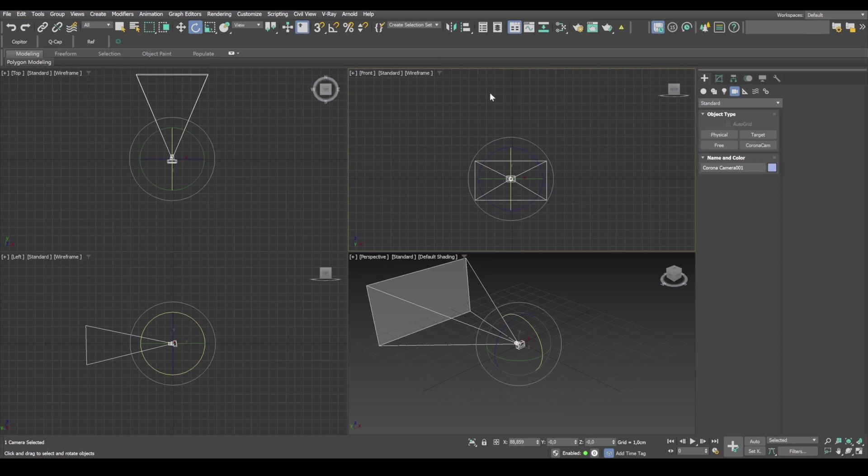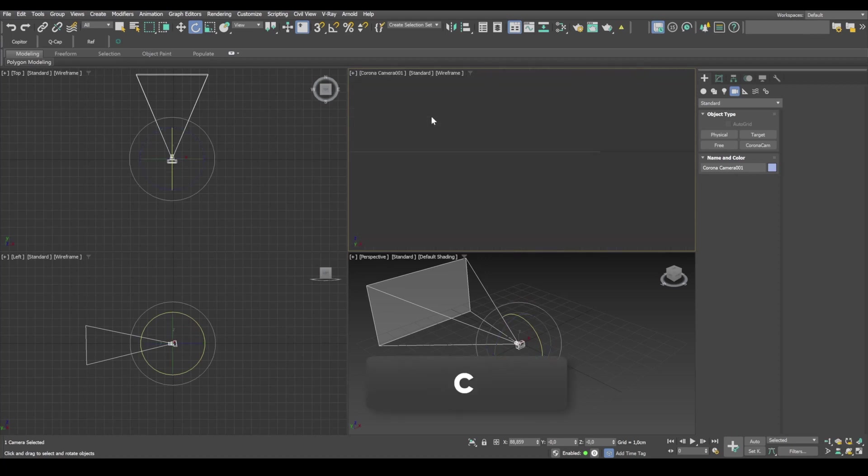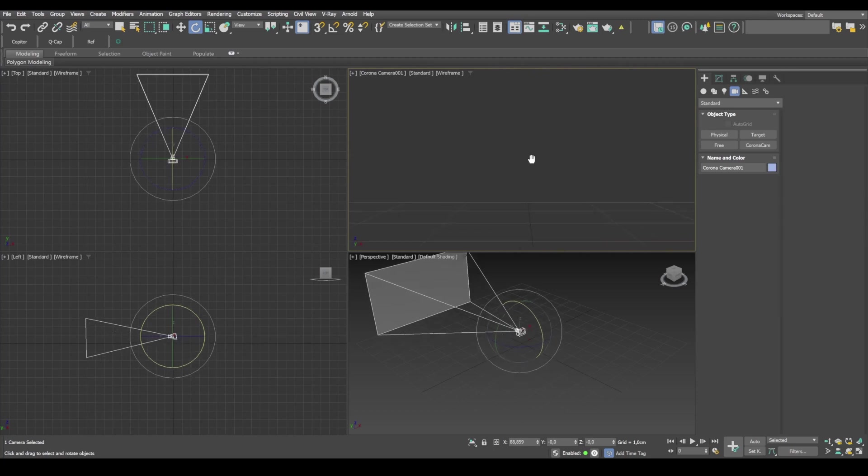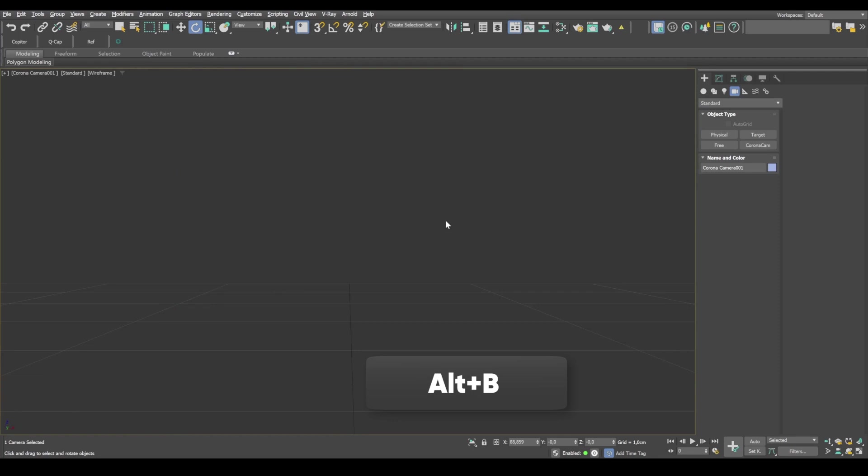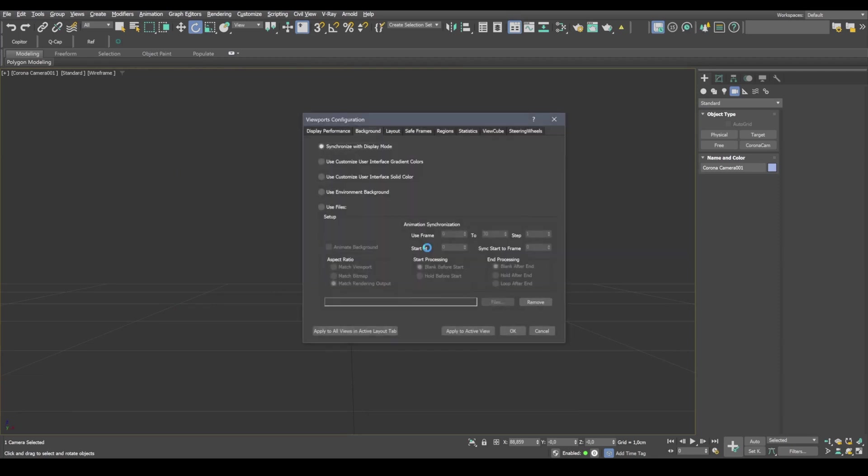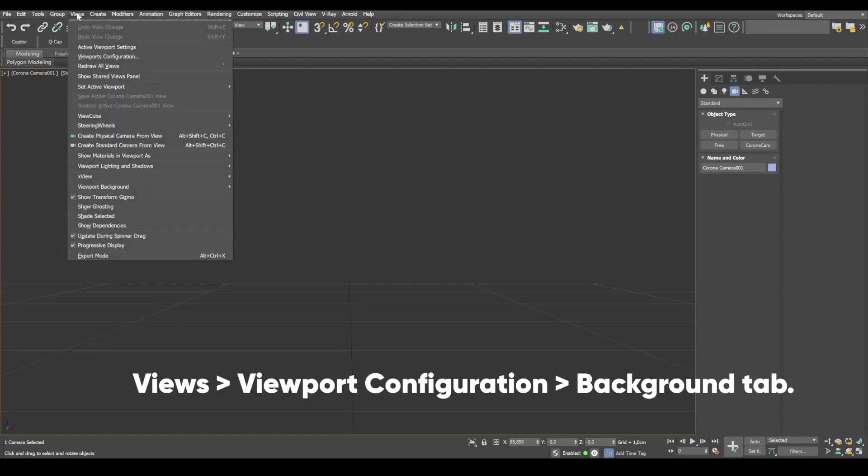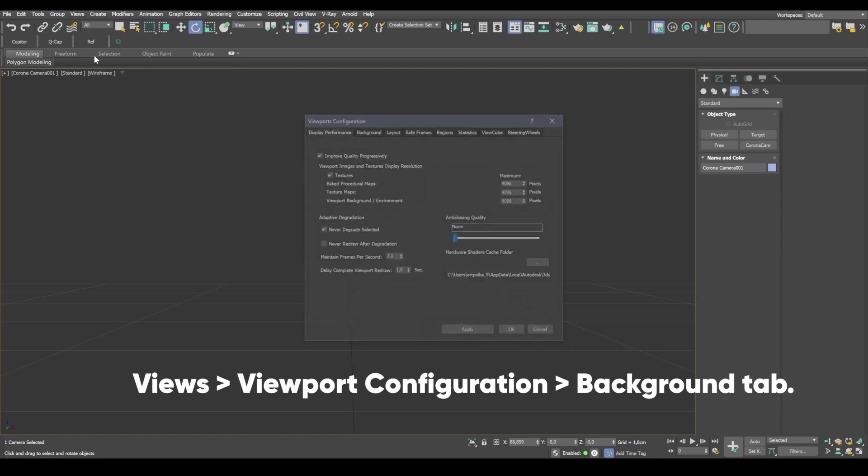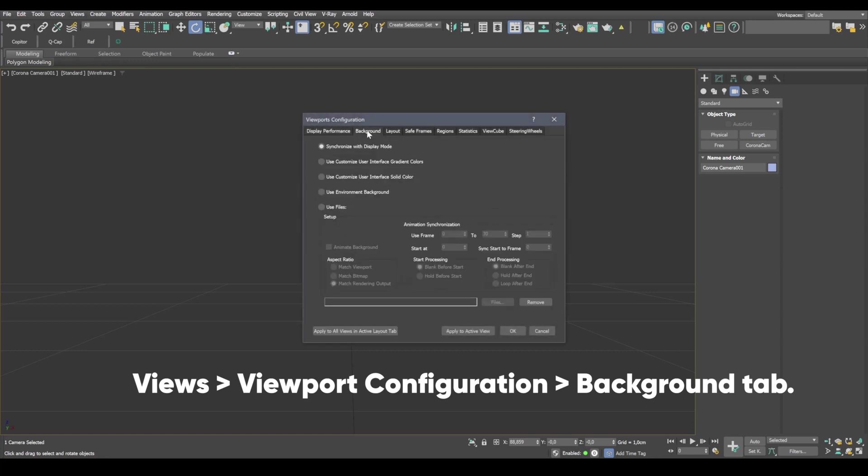Select this window and press C. And now this window will display the camera view. And then when I press Alt B, here is the viewport configuration window. I click on the background tab. And you can also open this window via the menu. So just head over to views, then viewport configuration and background tab.